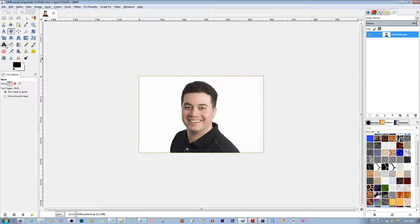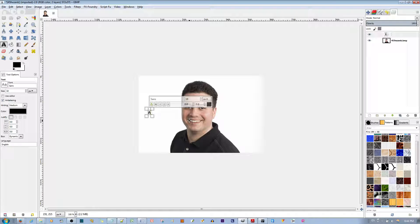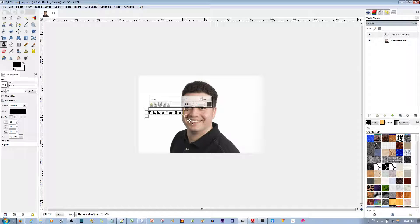And then I'm going to click the text button. I'm going to go ahead and put in some text. This is a man smiling.